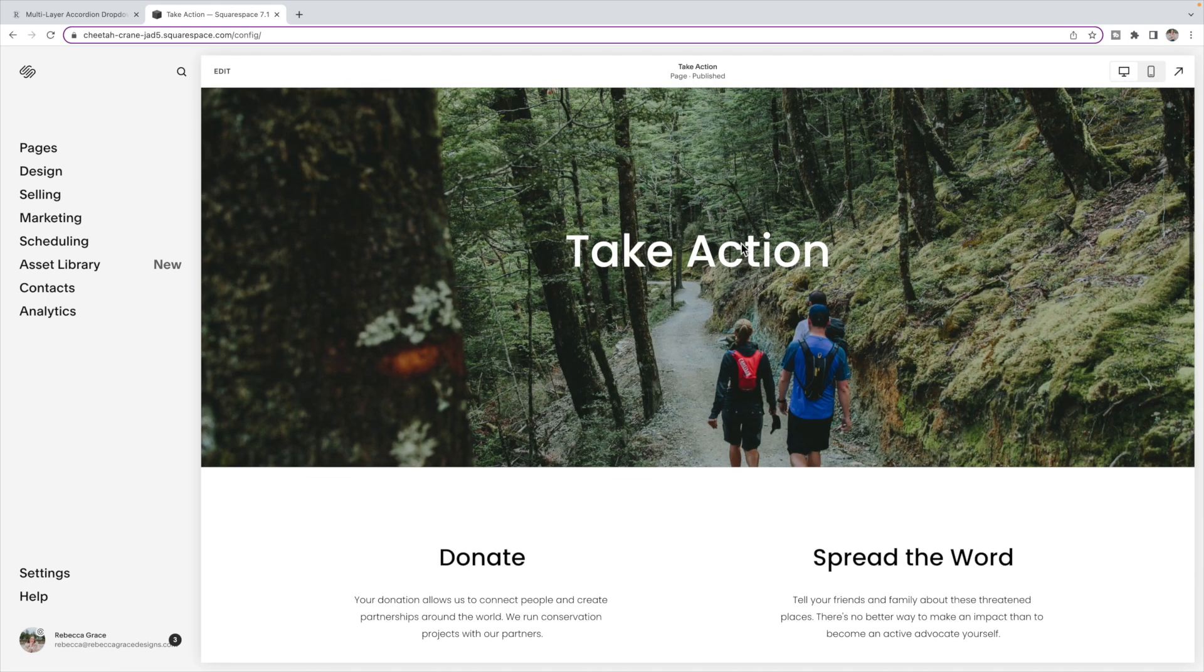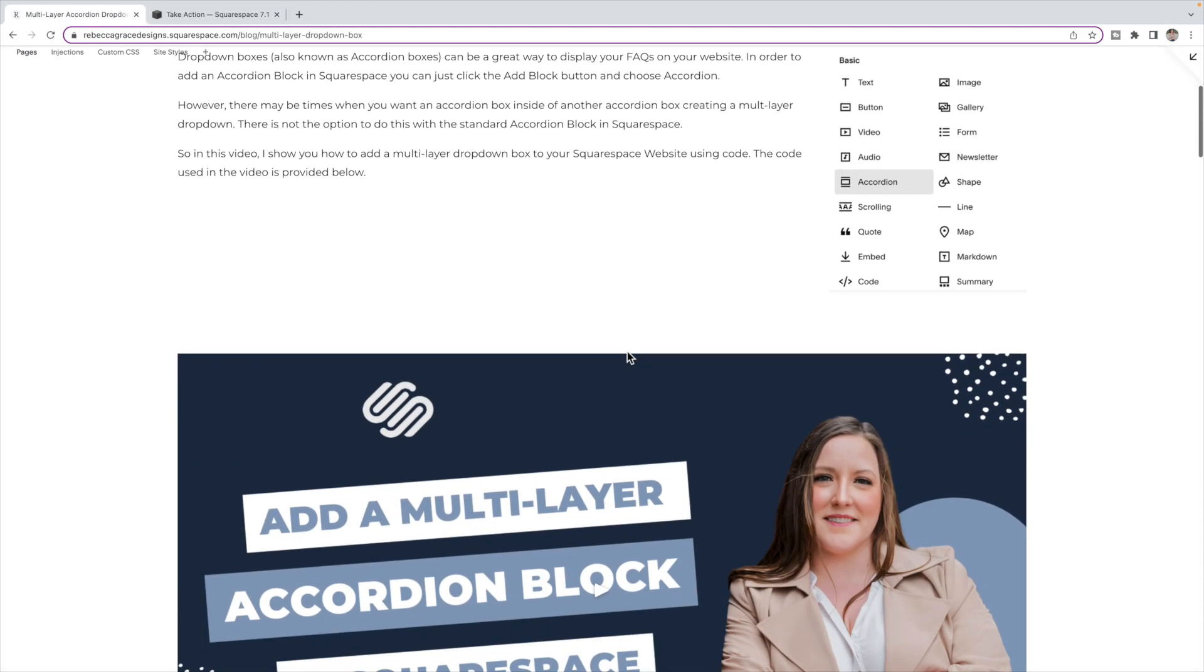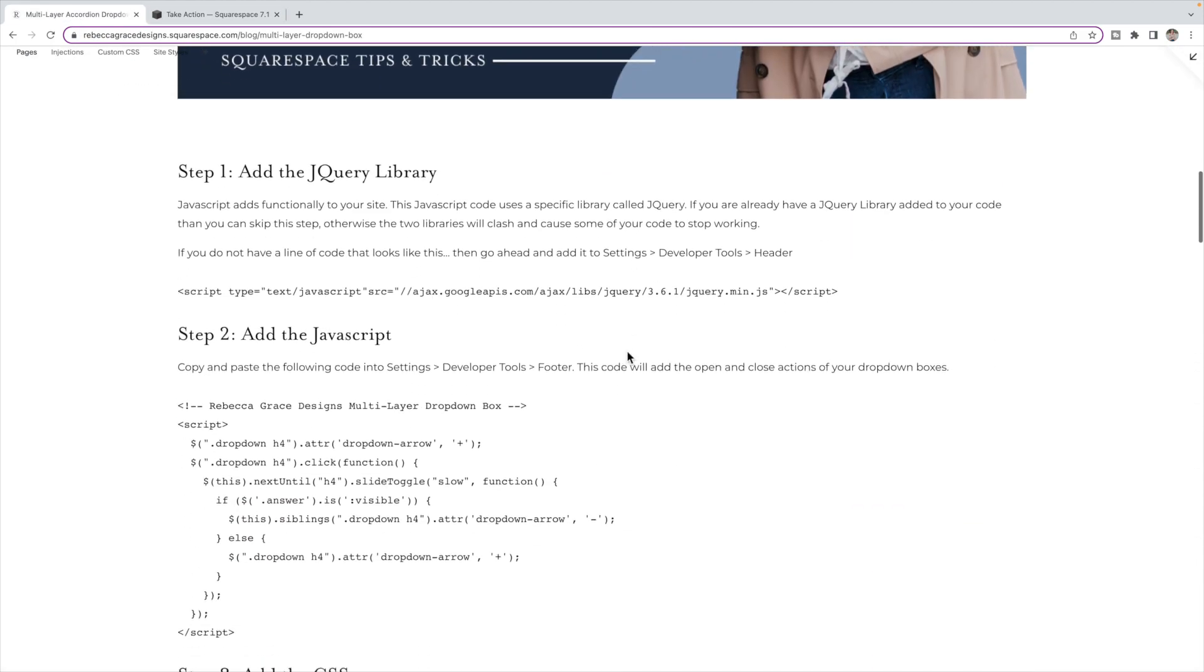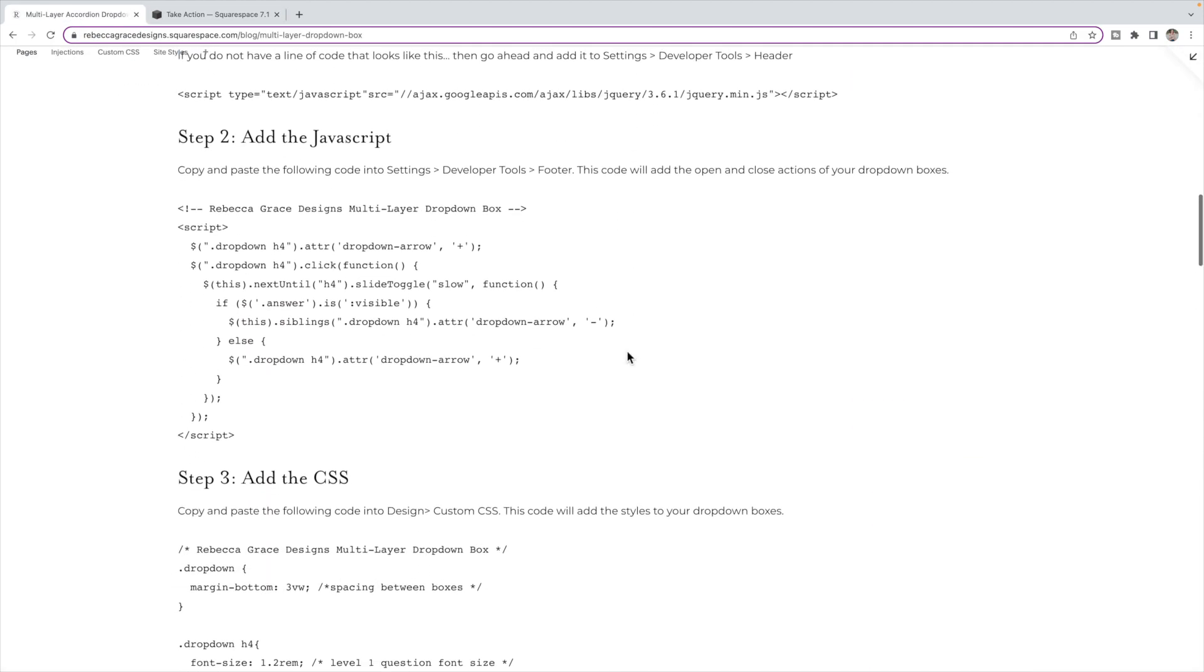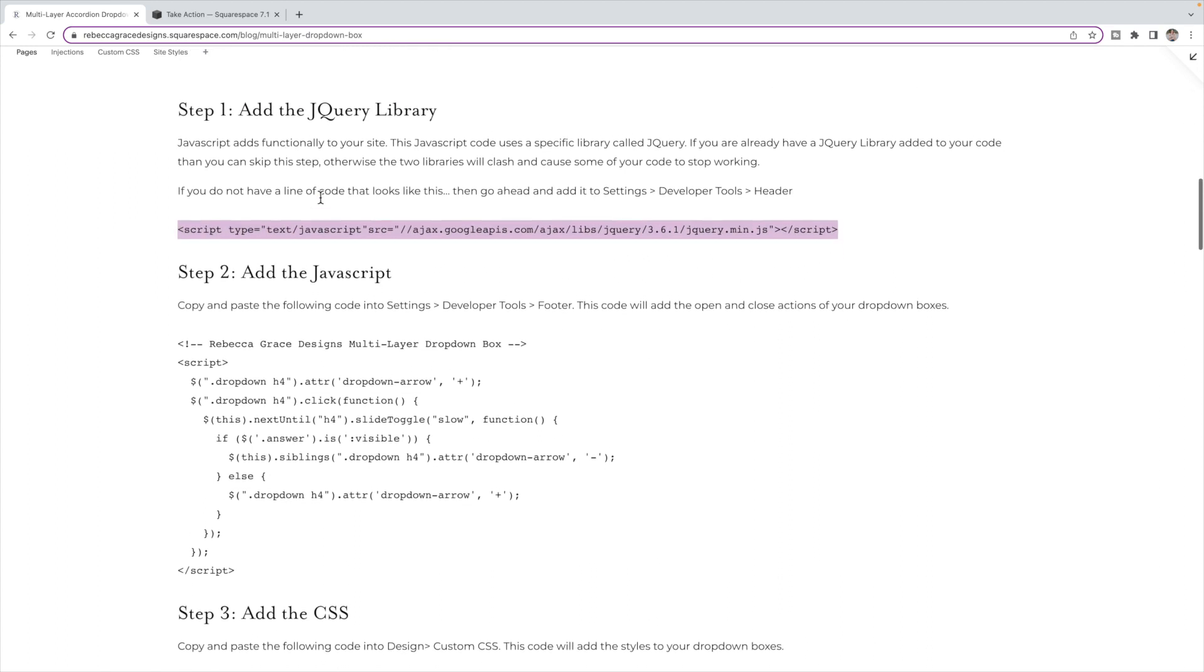So the first thing we're going to do is add the jQuery library. You're going to scroll down to this section on my blog and copy this line of code here. Now it's very important. If you already have a jQuery library on your website, then you do not want to add this line of code again. So what you're looking for is one line of code like this that has the word jQuery in it and some numbers after.